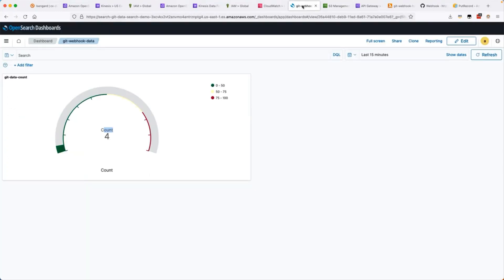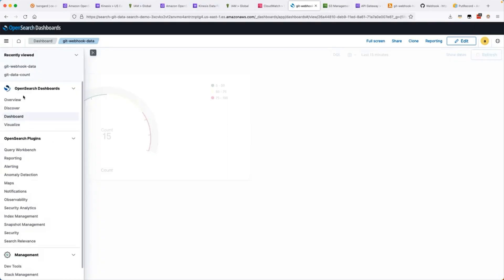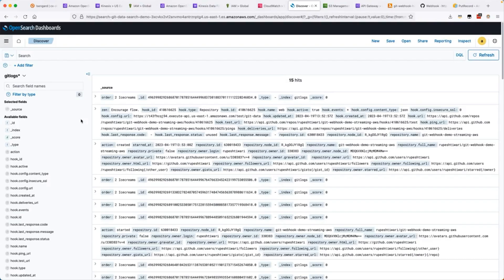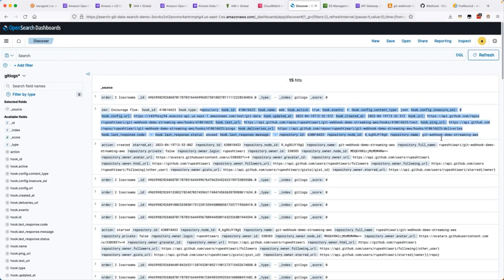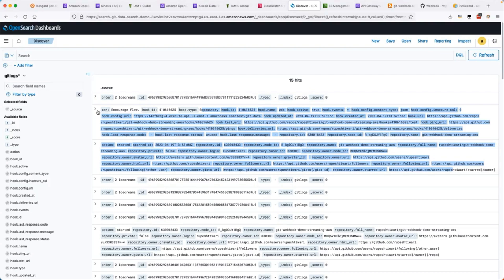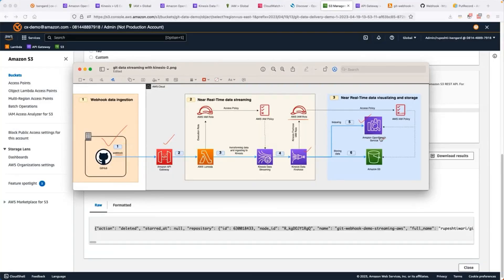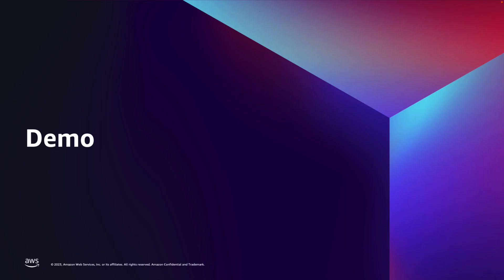Next, I will go ahead and check the dashboard that we are showing the count is 4. Let's refresh it. Notice the count is 15 now. Let's go ahead and discover this data. I will go ahead and discover and check the Git events arrived. This concludes our demo of how to stream Git events to Amazon OpenSearch.